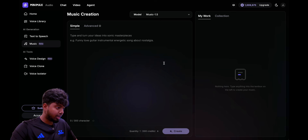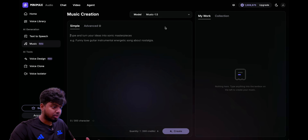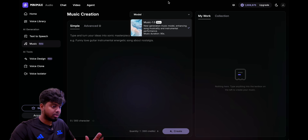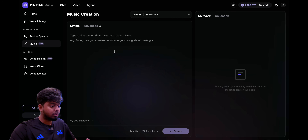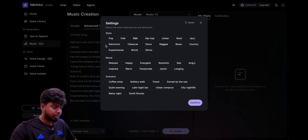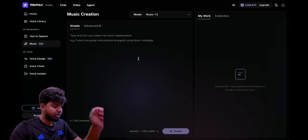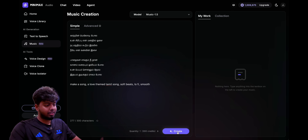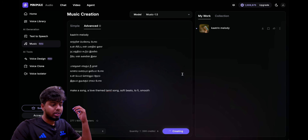The second feature is music creation, and here you only have one model — Music 1.5. You type and turn your ideas into a song. You put in lyrics and then you can actually make a song out of it. You can choose the style for the song. I want to try this out and see if it can make maybe Indian music. I've got some Tamil lyrics here, so let's see what happens.